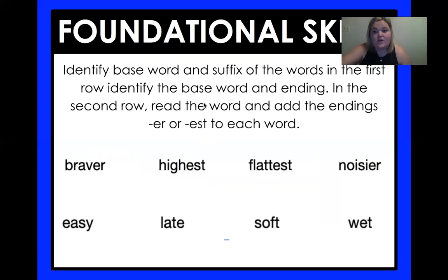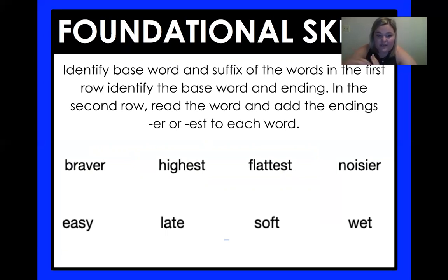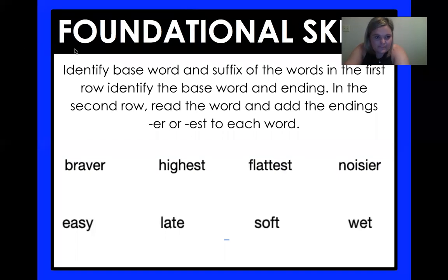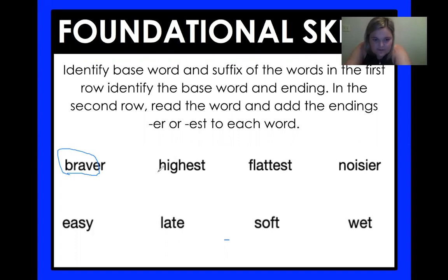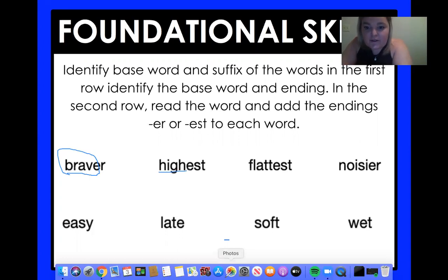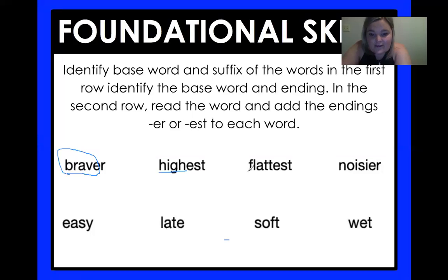For our foundational skill, we started in the last lesson working with ER and EST endings. Let's identify the base word and suffix of the words in the first row. The base word here is brave — they add ER to say braver. What about this one? If you said hi, you are correct. That is the base word. What about this one? The base word is just flat with one T. Sometimes when we add these endings, we take letters off or we add extra letters. We had to add an extra consonant, extra T, before we added our ending. So the base is flat.